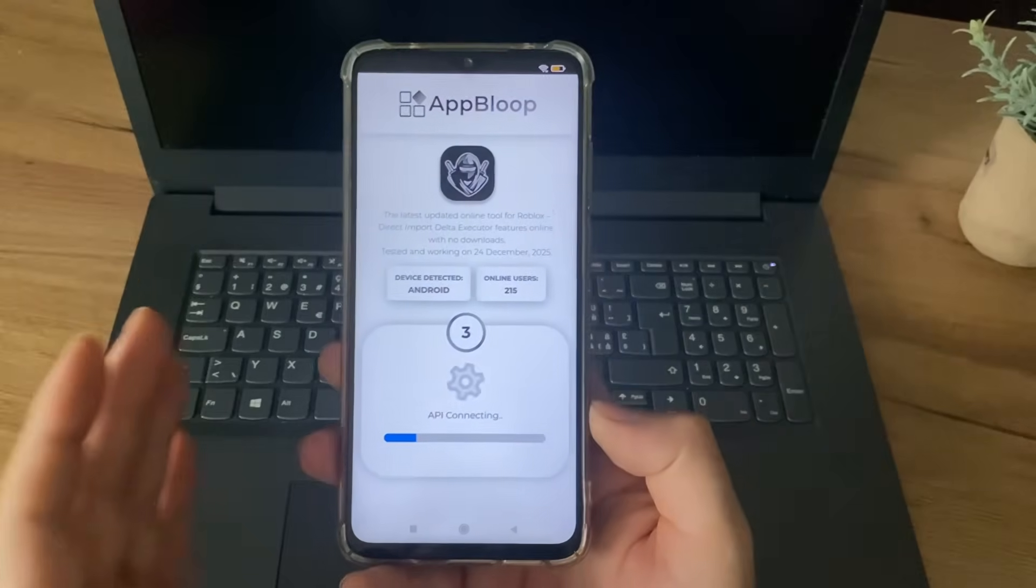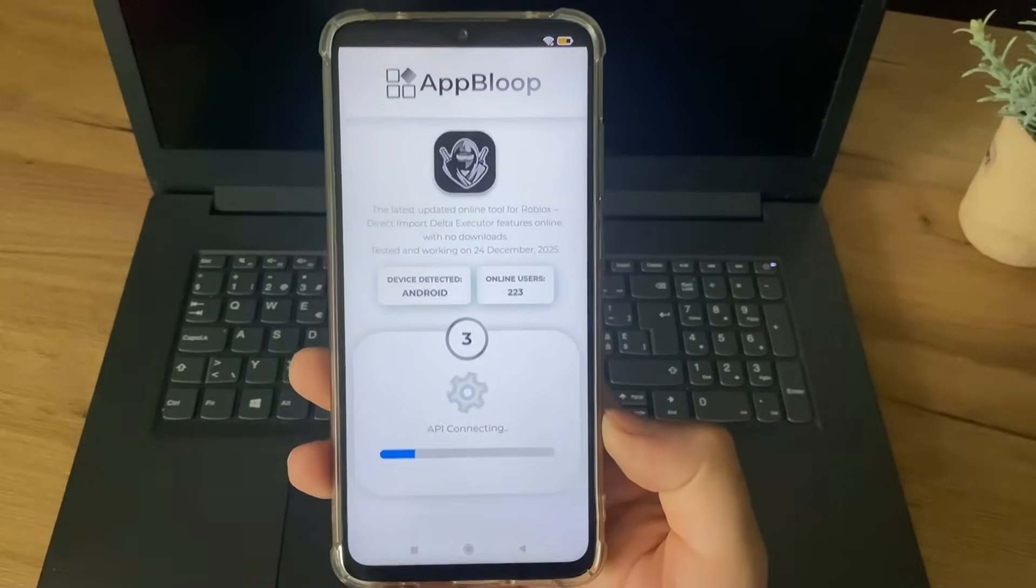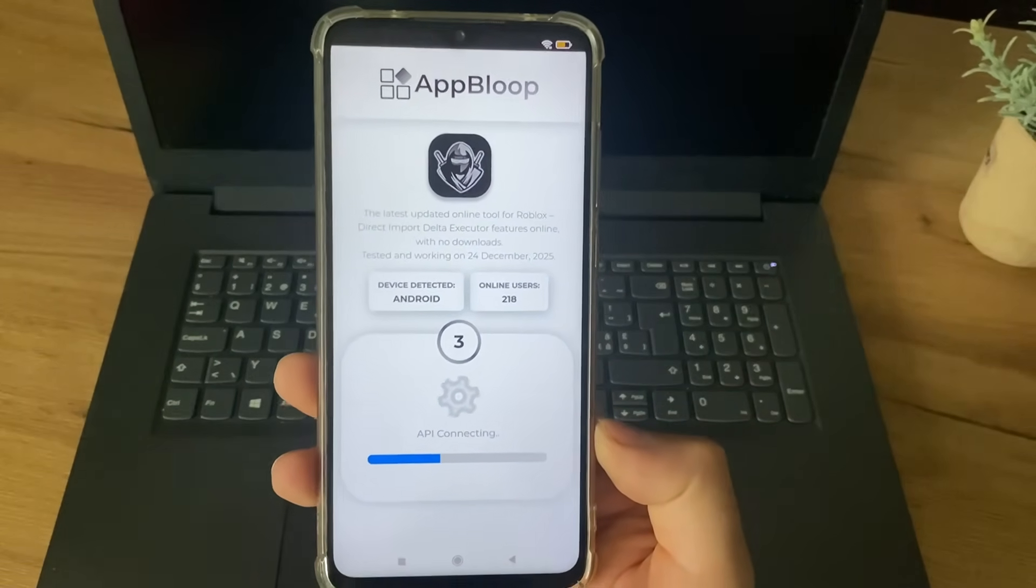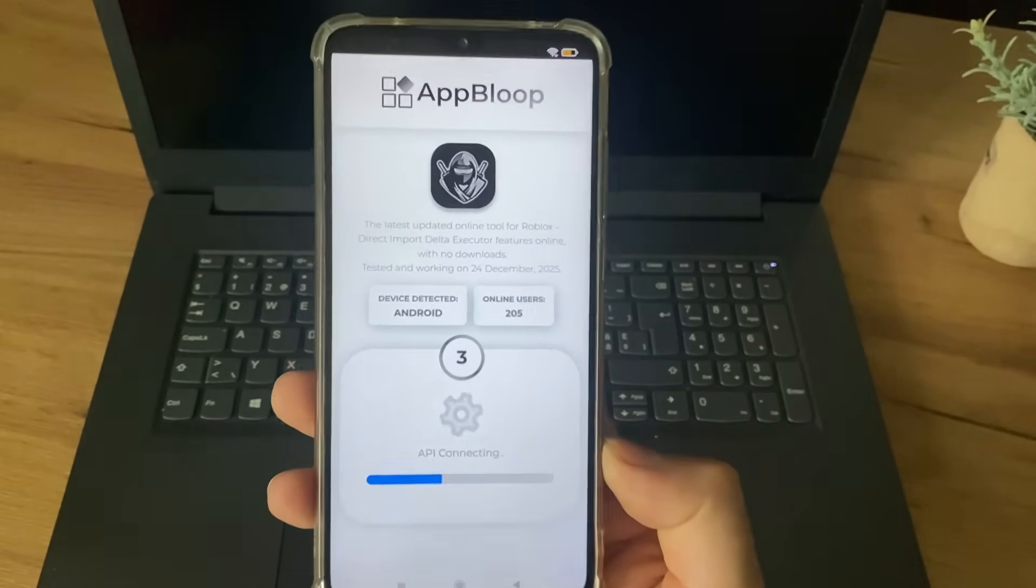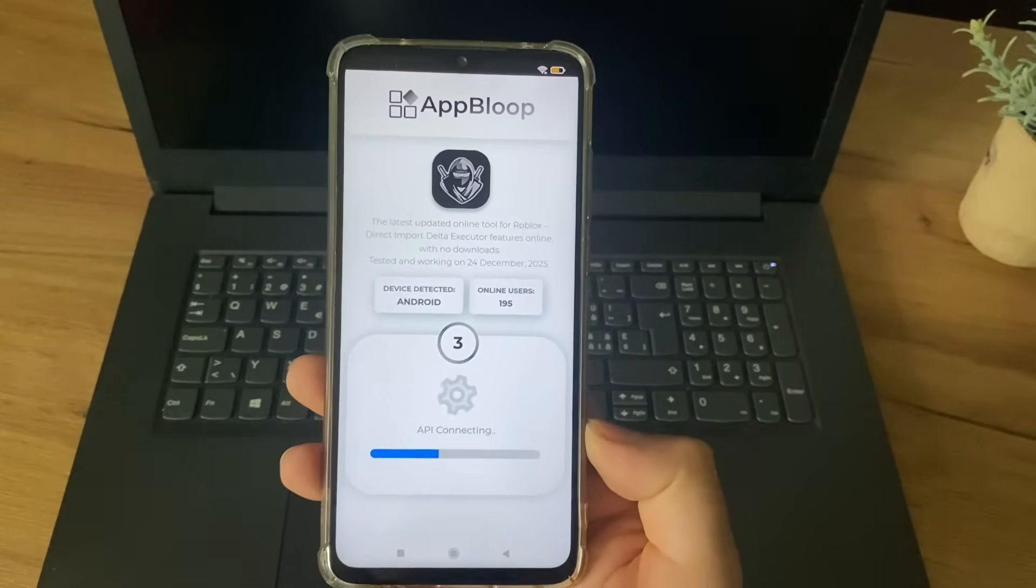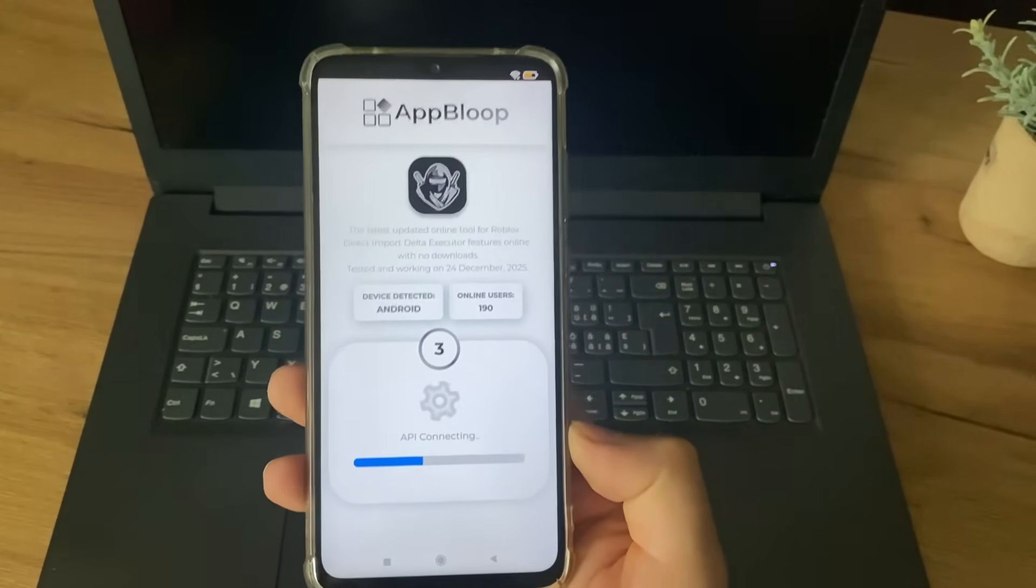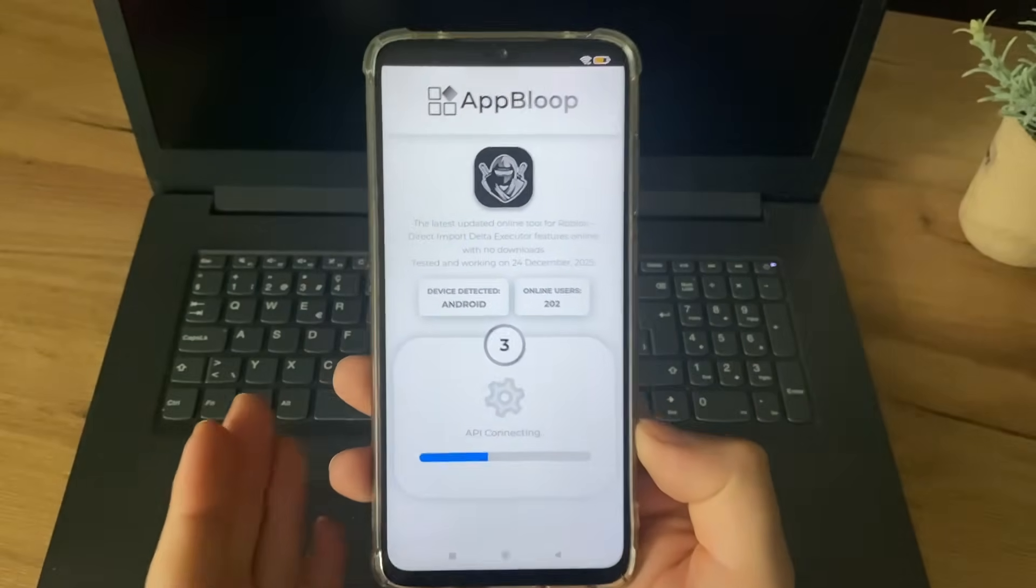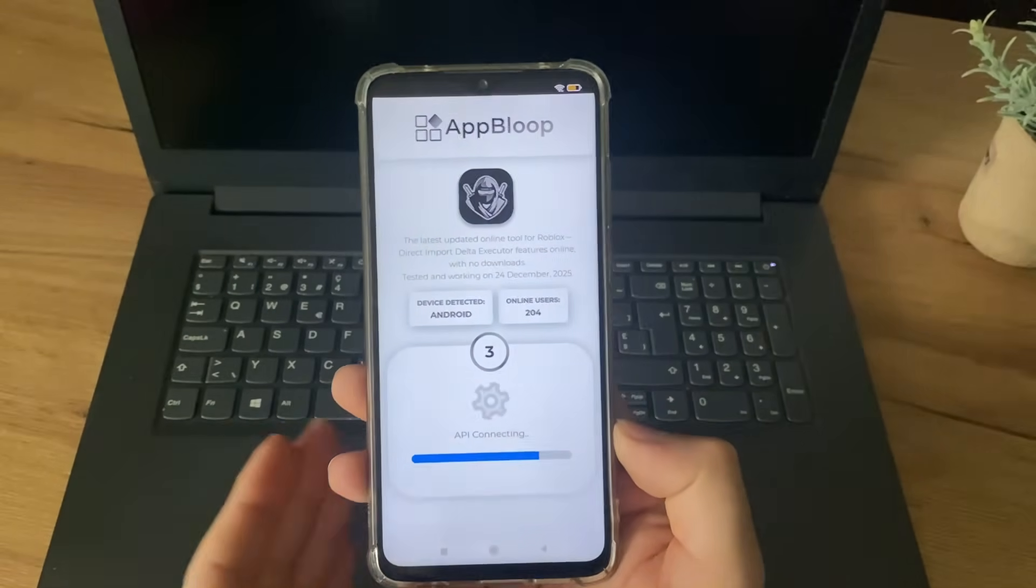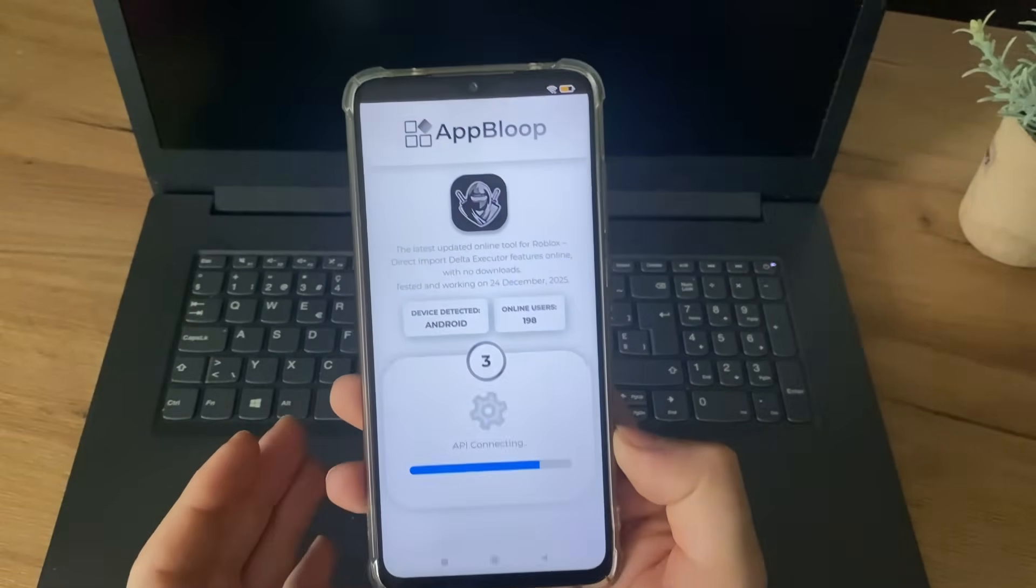So guys, if you want to follow the latest tutorial for Delta Executor, make sure to subscribe to my channel. I cover more of this, and review more websites. This abloop is an amazing website for this.